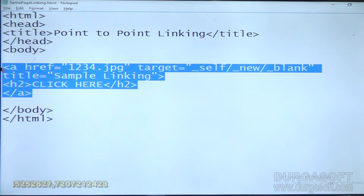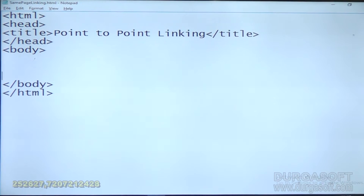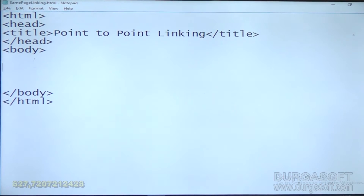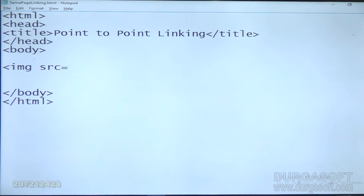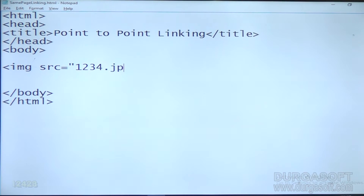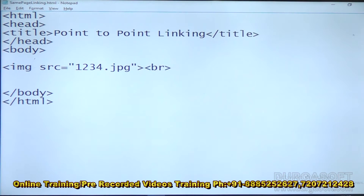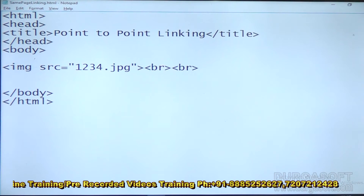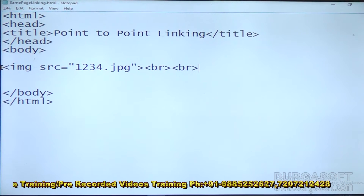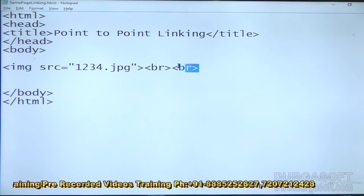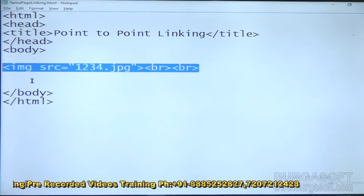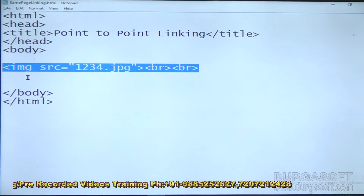For that I will take one small simple example. First I am taking one image src 1, 2, 3, 4 dot jpg. The same image I am copy pasting 3 to 4 times so that I will get scrolling. To get scrolling I am copy pasting this one.